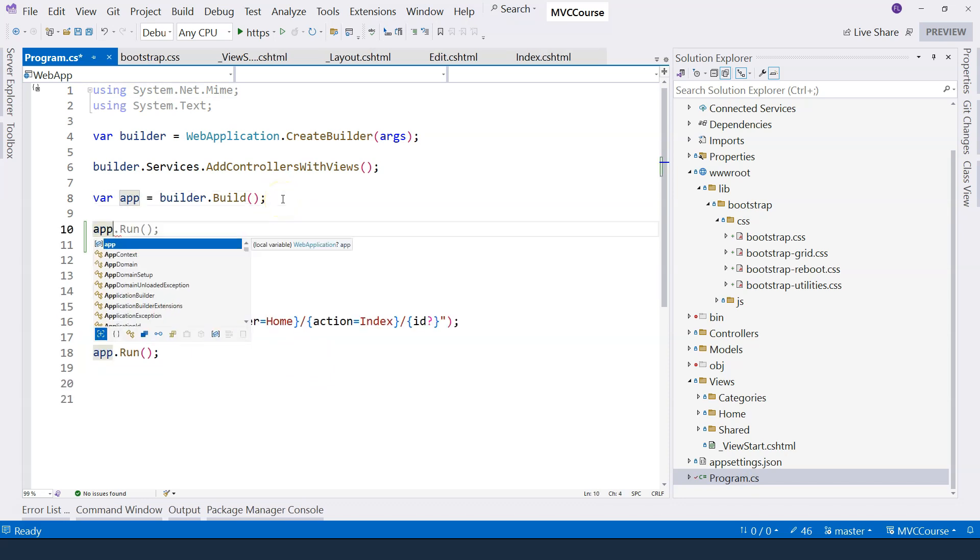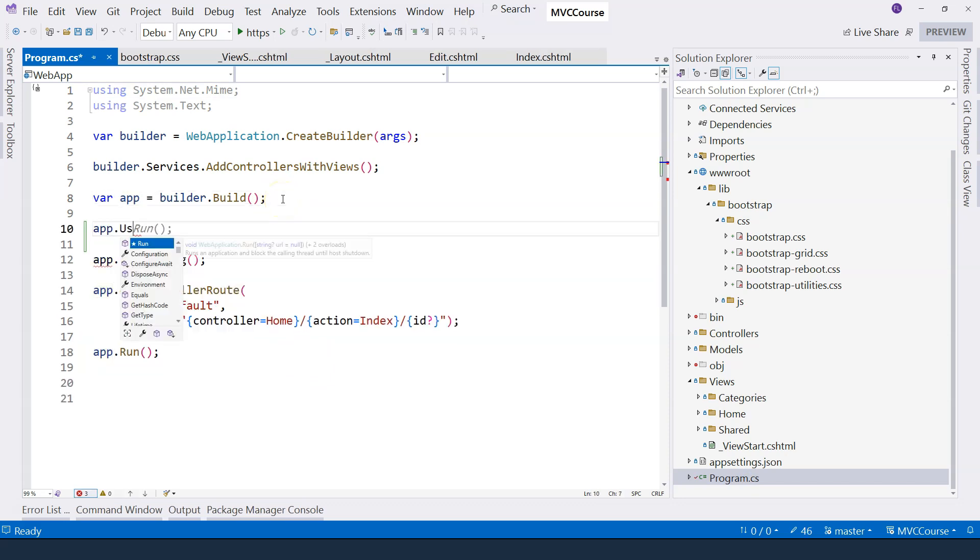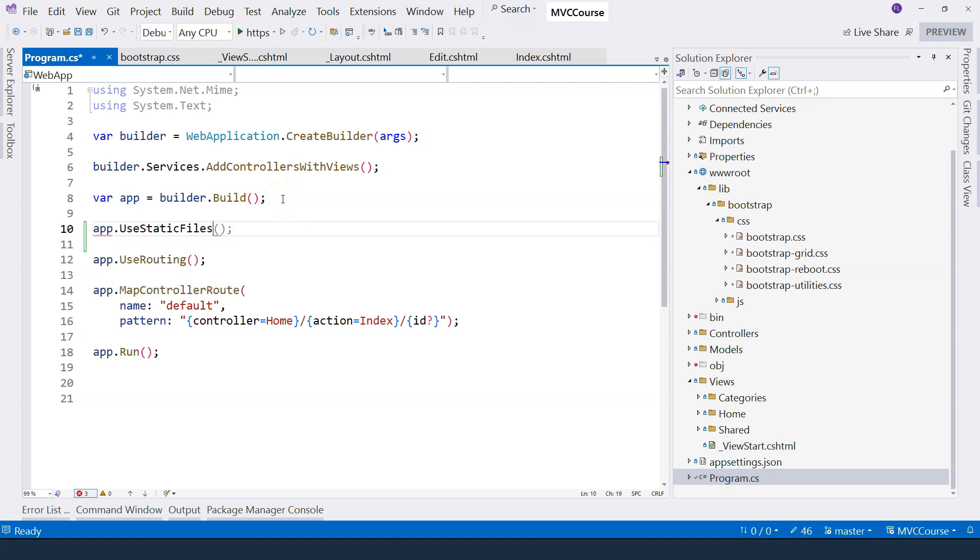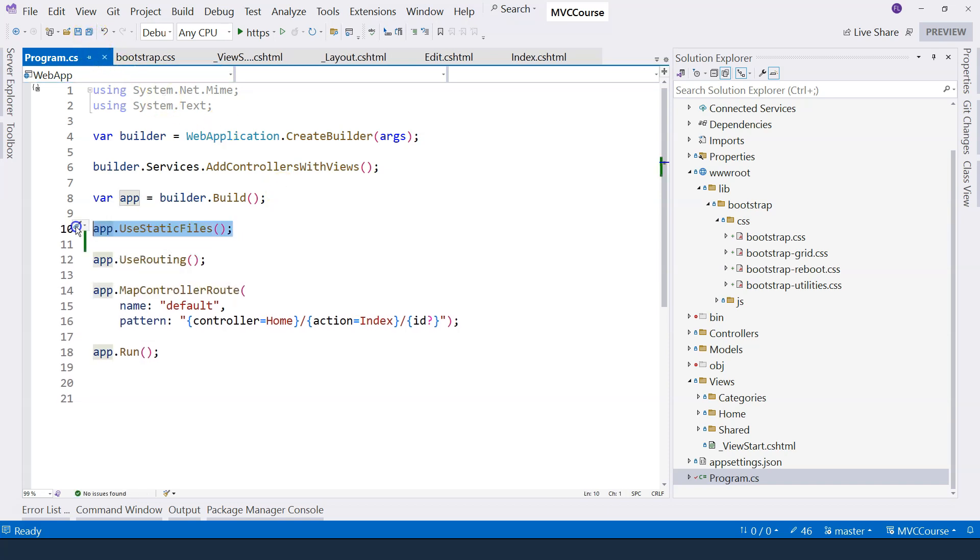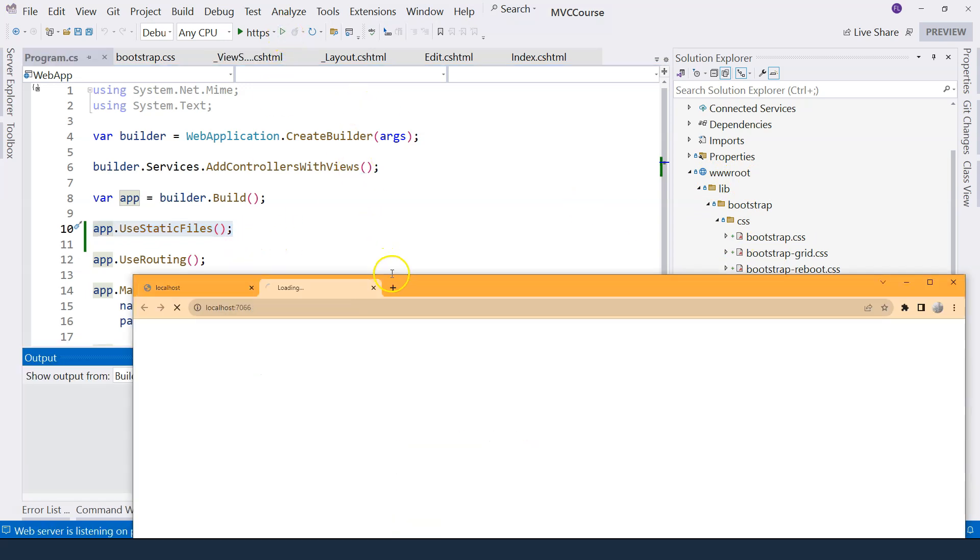So we can say app.useStaticFiles. So with this middleware added, ASP.NET Core will be able to go into the wwwroot folder to locate the static file that is requested. So with this middleware added, let's give it a try again.